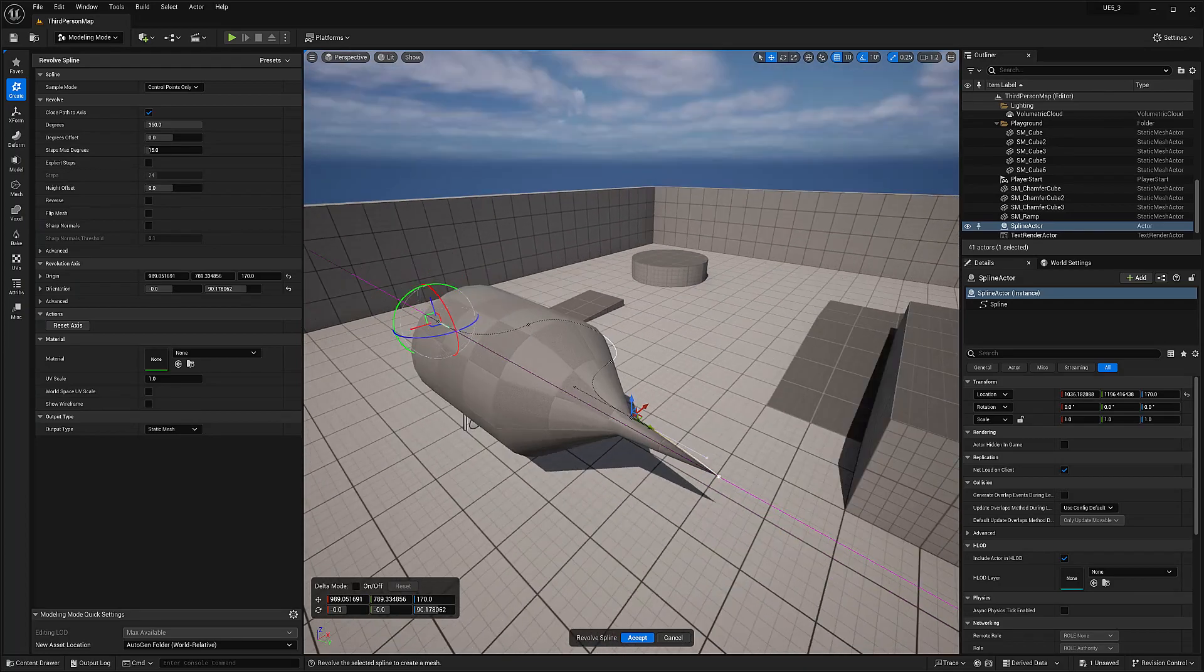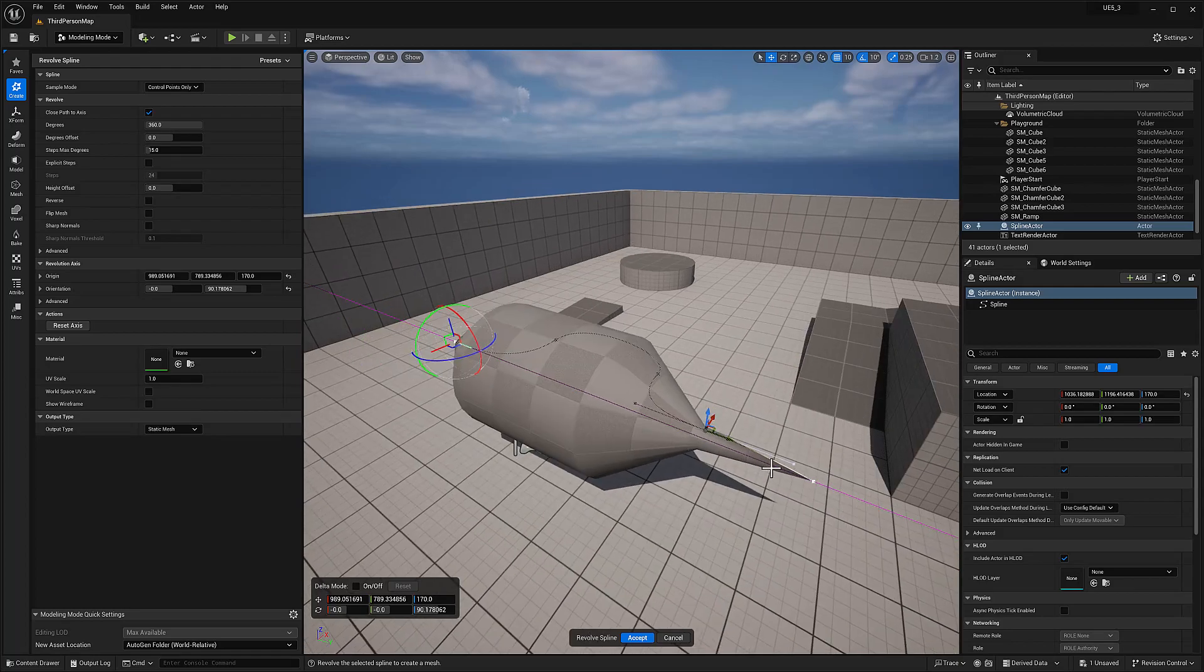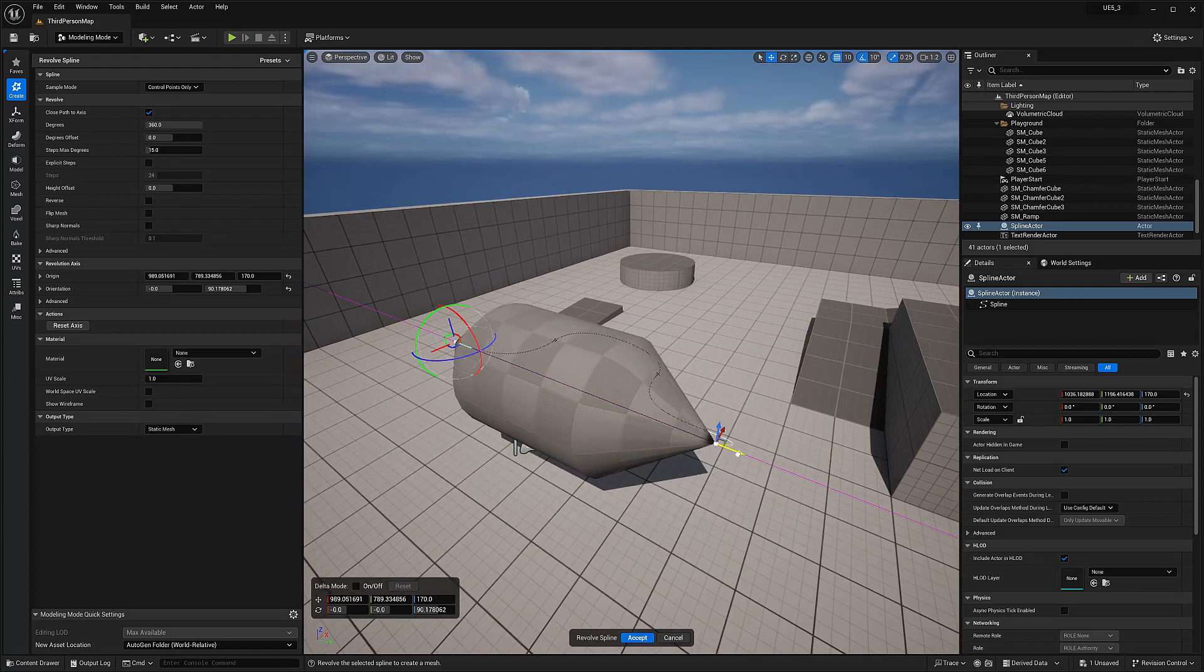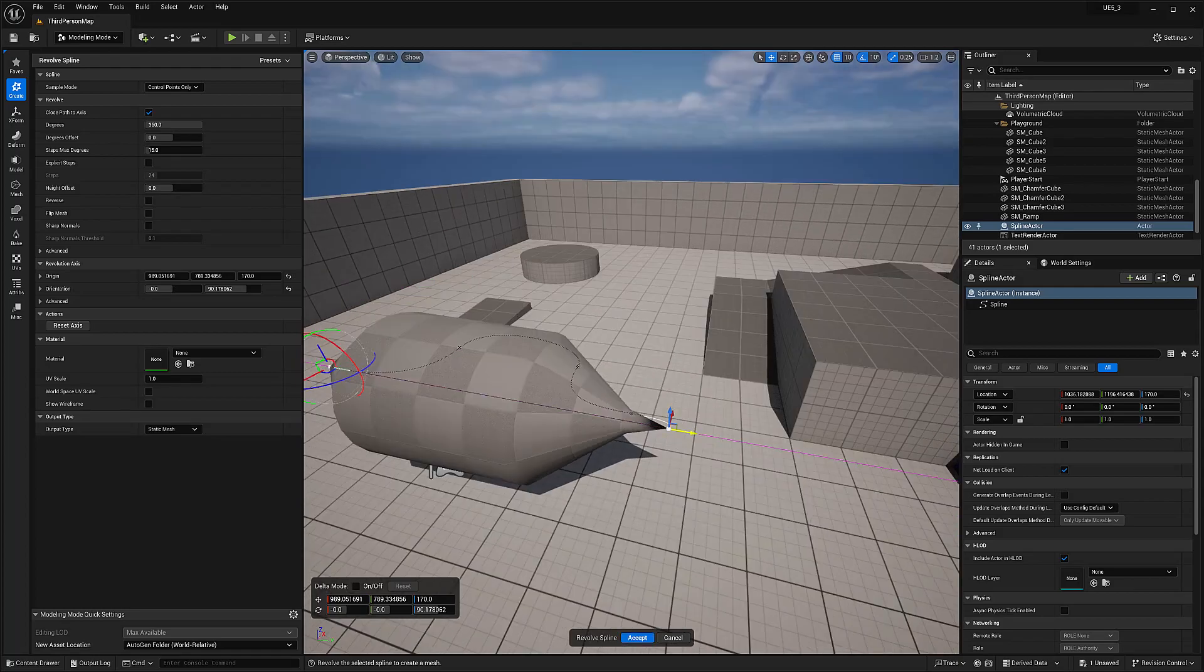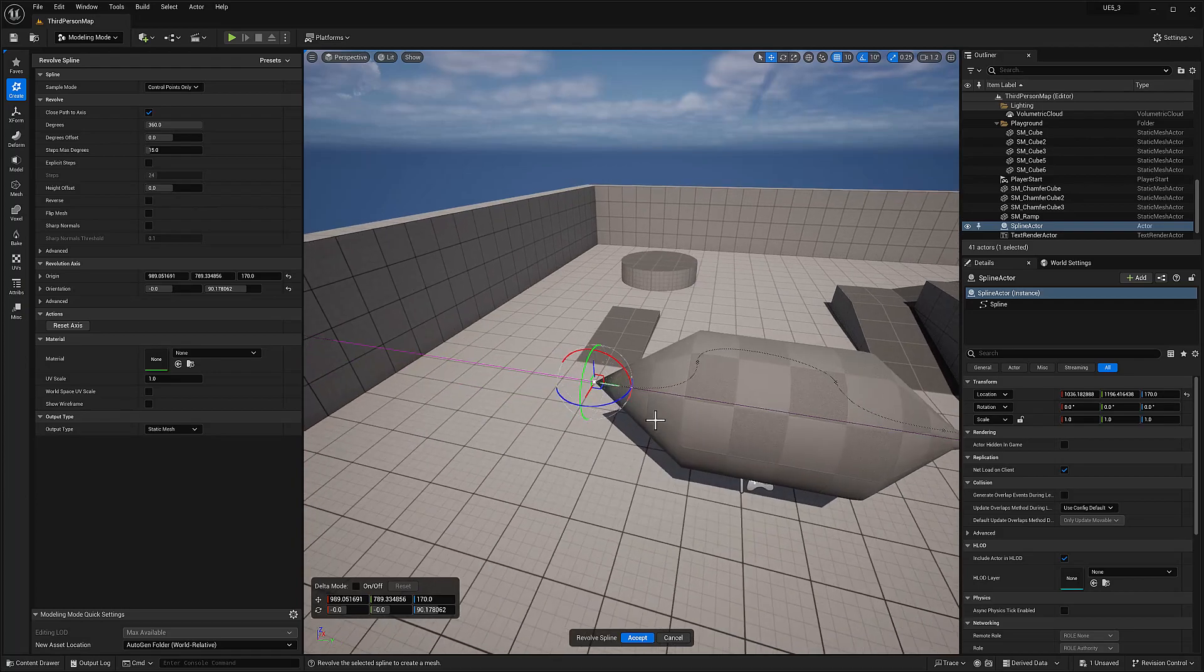I can move that over. Yeah, that's interesting. So this revolve.